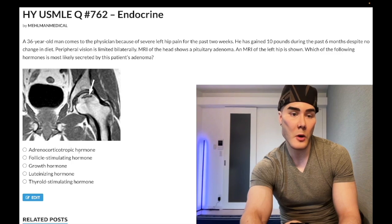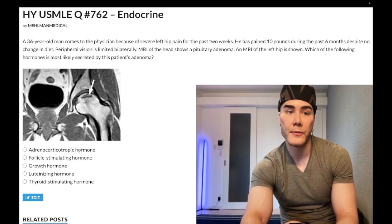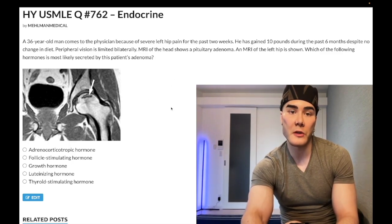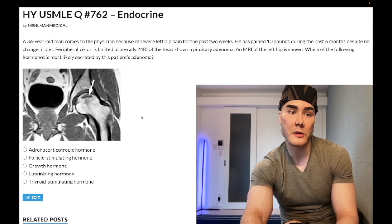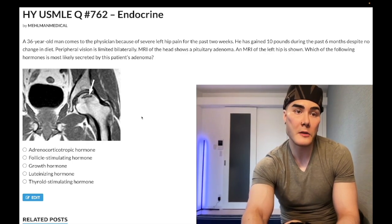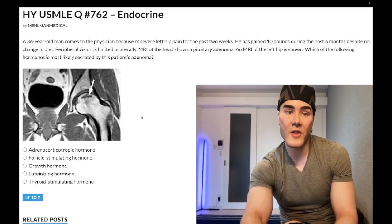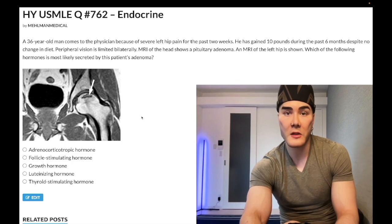The answer is adrenocorticotropic hormone — ACTH — correct answer. This is Cushing disease: the anterior pituitary secreting ACTH, which causes the zona fasciculata of the adrenal cortex to secrete cortisol. Glucocorticoids can cause avascular necrosis of the femoral head. That's pass level.